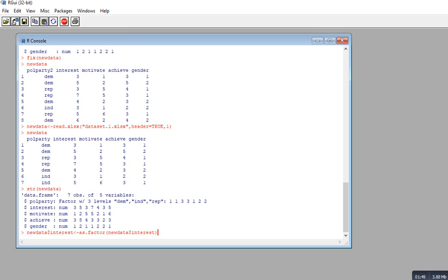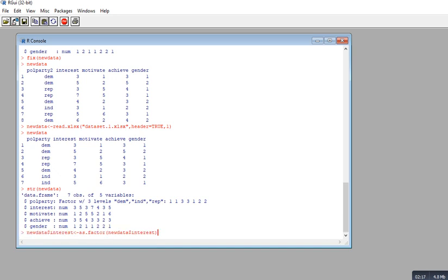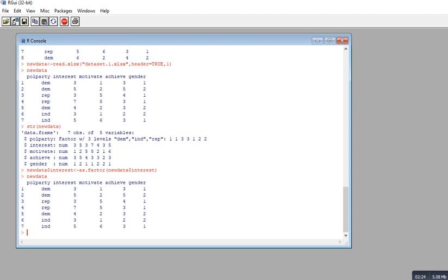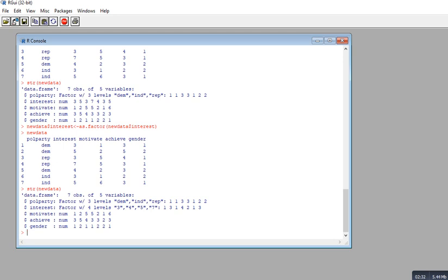What's happening here is we are coercing this variable from numeric to factor using the as.factor() function. The result is assigned back so that the new_data frame will contain the new version of interest. After hitting enter, when we type str(new_data), you can see that the interest variable is now recognized as a factor — successfully converted from numeric.